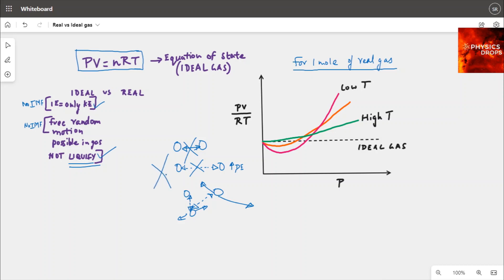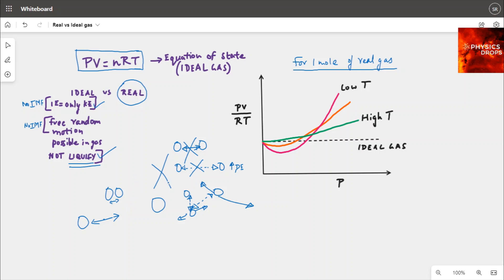In a real gas, however, that assumption is not correct. There are intramolecular forces: when molecules are closer to each other there is some force of repulsion, and when they are at a certain distance apart there is a weak force of attraction, because of which they form certain groups of molecules. In a nutshell, the real gas does have intramolecular forces of attraction.